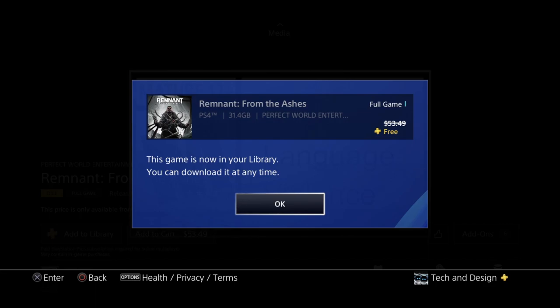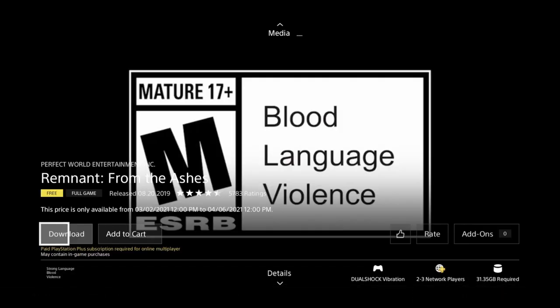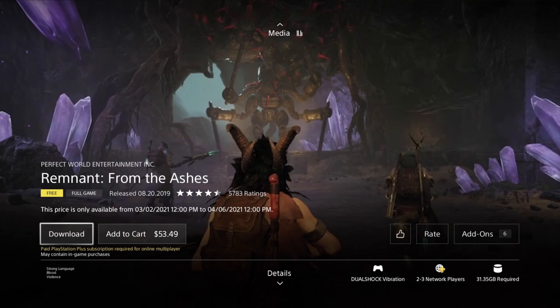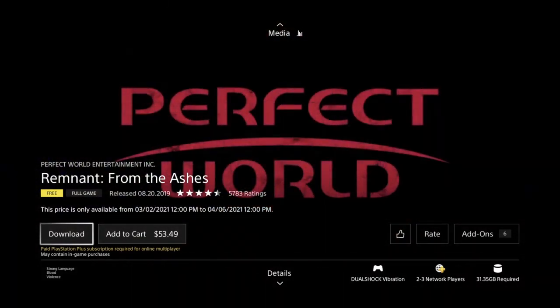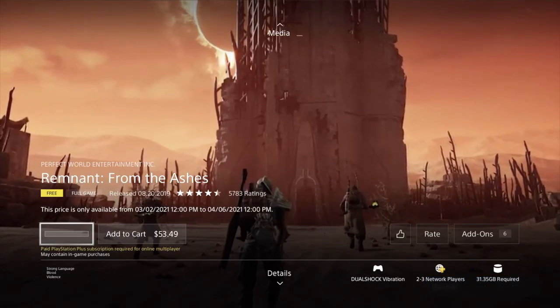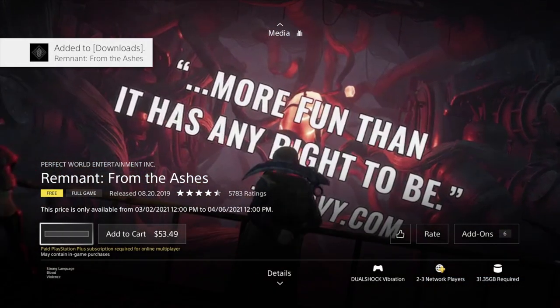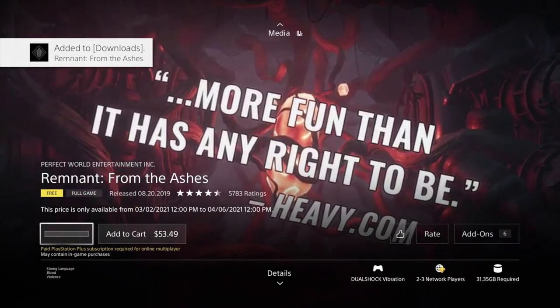And there we go, so this one's 31 gigs. Well, we're going to see, we're going to download it as well. All right, so we add it to my downloads. I can go back and I can take a look at my last game.